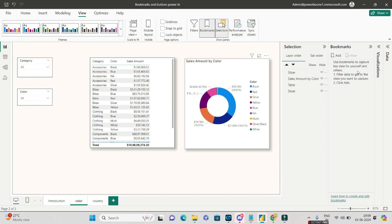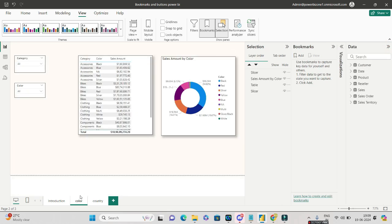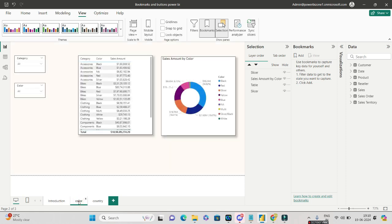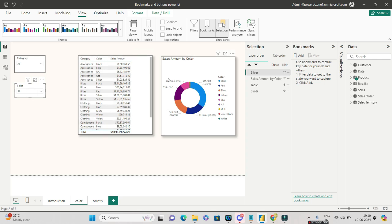I am using AdventureWorks here. On the main introduction page you can see we are using the AdventureWorks dataset — you can download this and I'll provide the link in the description. I have created two pages to cover this topic: one based on color, with filters on category and color, and I've also created a tabular visual and a pie chart.